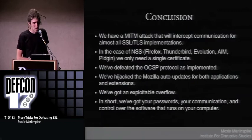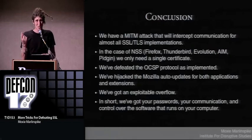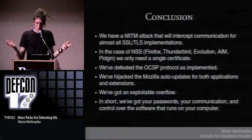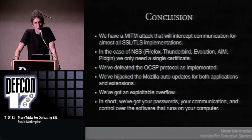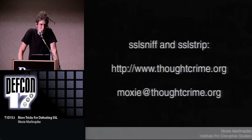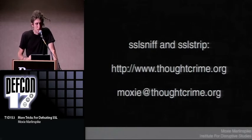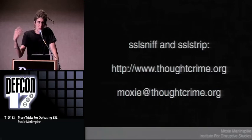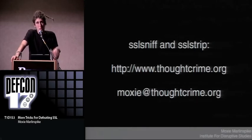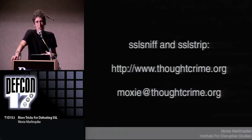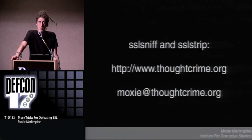In conclusion, we have a man-in-the-middle attack that will intercept communication for almost all SSL and TLS implementations. In the case of NSS, we only need a single certificate and we get all the traffic. We defeated OCSP as implemented. We can hijack auto-updates for applications and extensions. We've got an exploitable overflow. In short: we've got your passwords, your communication, and control of the software that runs on your computer. SSL Strip is available on my website and has been for a while. The new version of SSL sniff that supports all these new attacks will be available at thoughtcrime.org sometime between today and Monday.